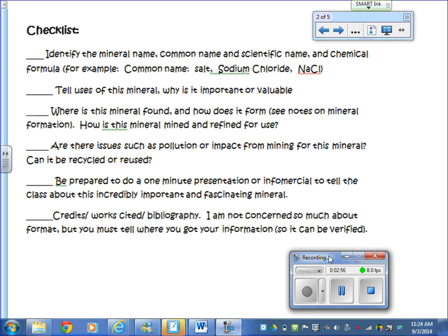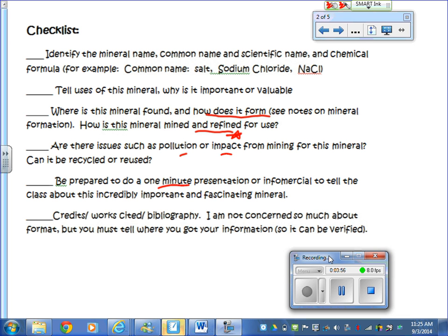Identify the mineral name — common name and scientific name. Tell the uses of this mineral and why it's important or valuable. Where is it found? How does it form? Remember we talked about mineral formation — the three ways minerals form: evaporation, hot water solutions, and magma, so volcanic processes, forming on the surface or underground. Then, how is it mined and/or refined for use? A lot of minerals when you get them out of the ground are not in a usable form — for example, refining silver sometimes takes a lot of nasty chemicals. Also address issues such as pollution or impact from mining, like mine tailings with heavy metals. Finally, be prepared to do a one-minute presentation or infomercial to tell the class about this mineral.